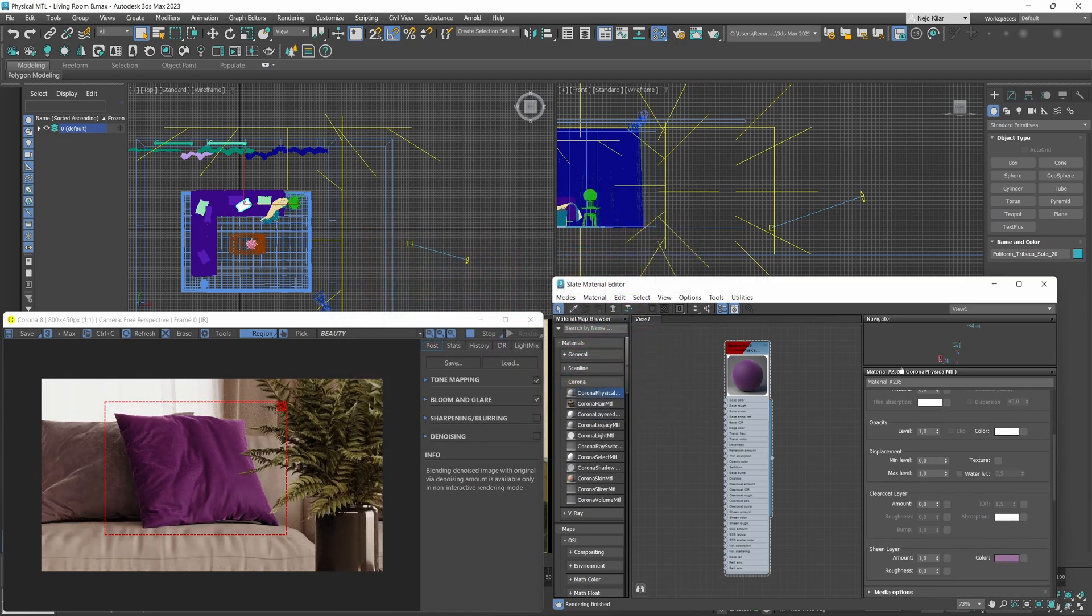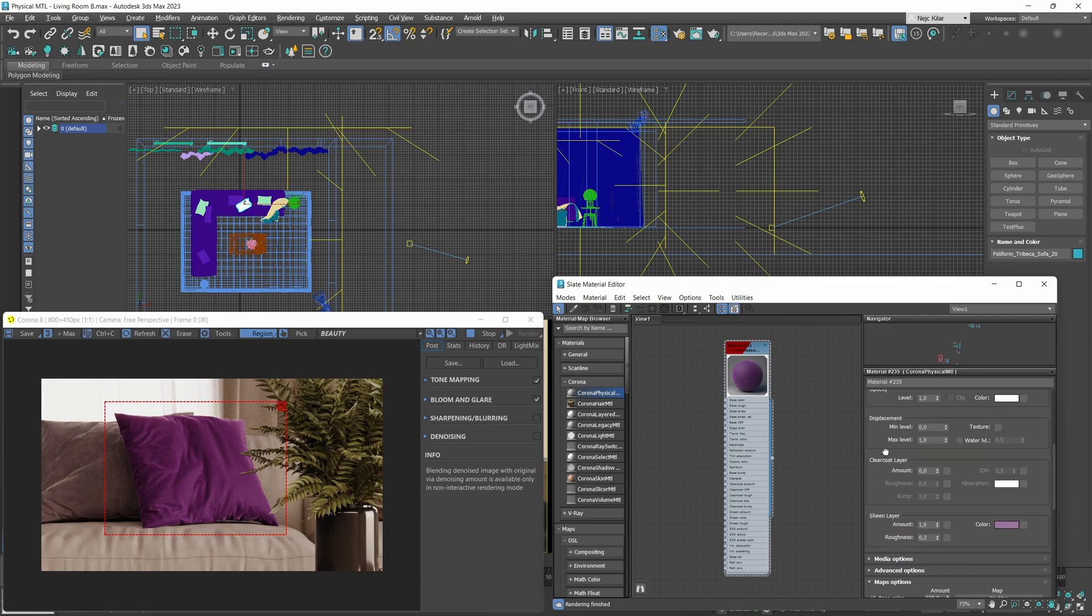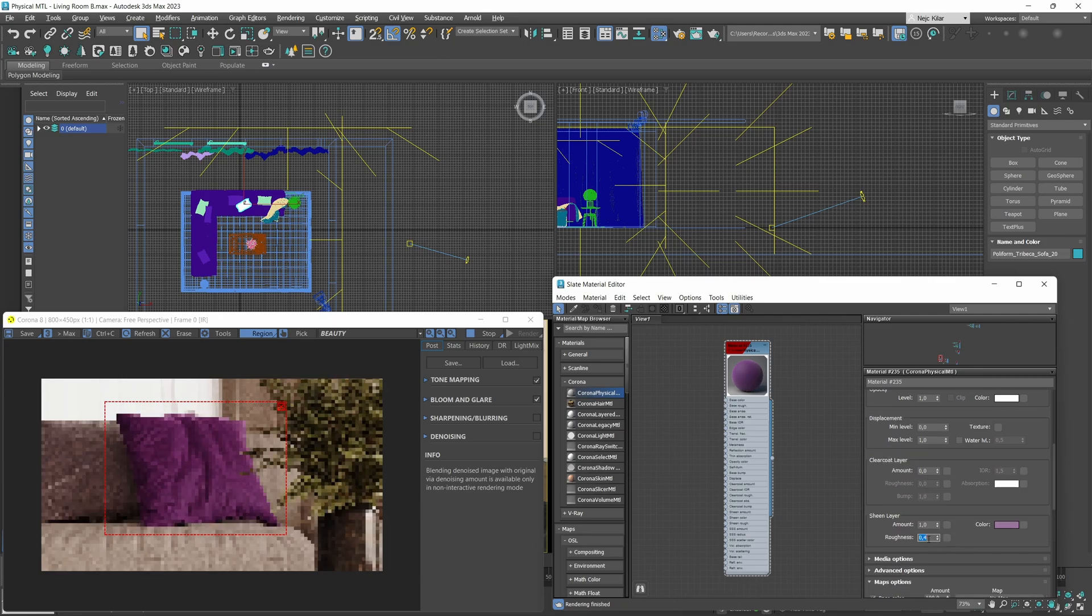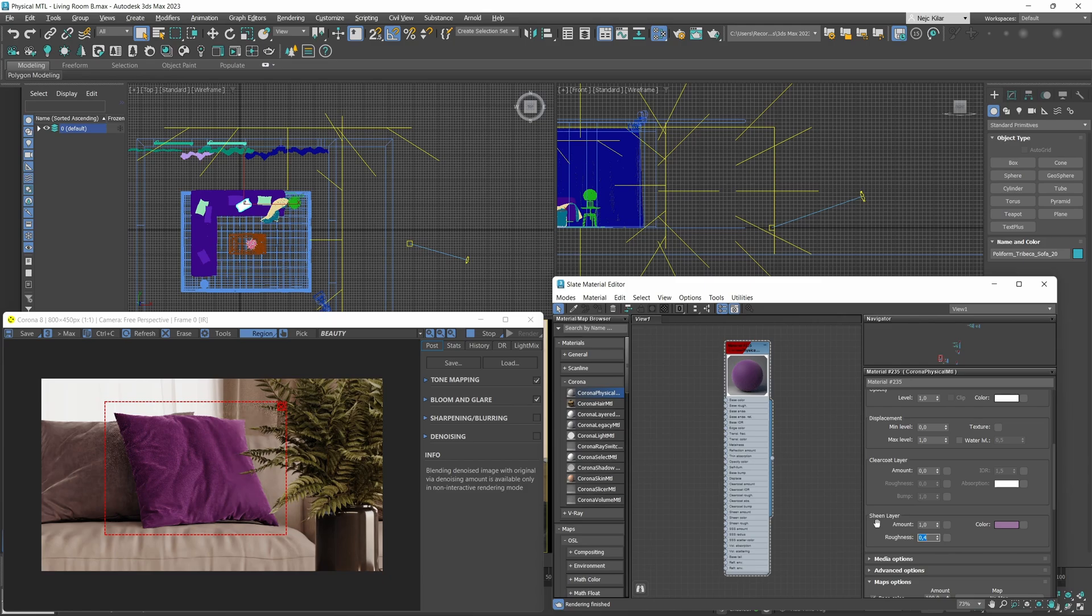With velvet materials, typically, not always but typically, the sheen color is lighter and more desaturated looking compared to the base color. So we're going to lower the saturation quite considerably here and up the value a little bit. Then I think we could up the roughness by just a little bit, maybe to a value of 0.4. I think this looks velvety enough for us. Just like that, as you can see, we've created some sort of a nice looking basic velvet material.